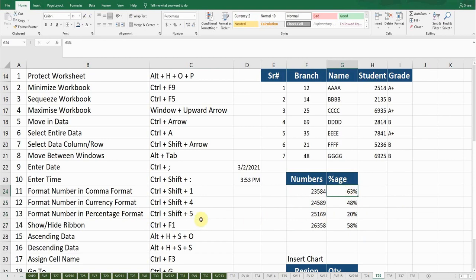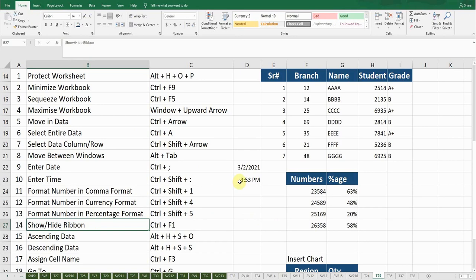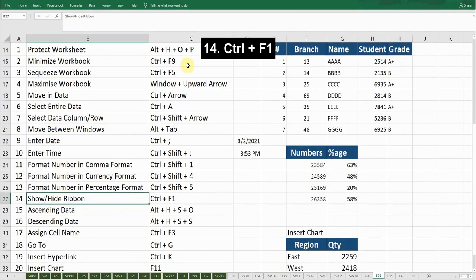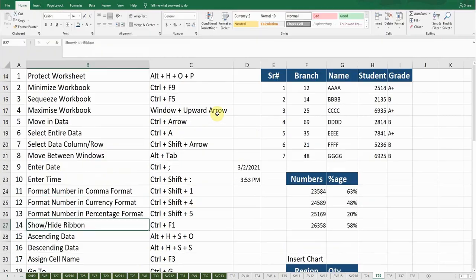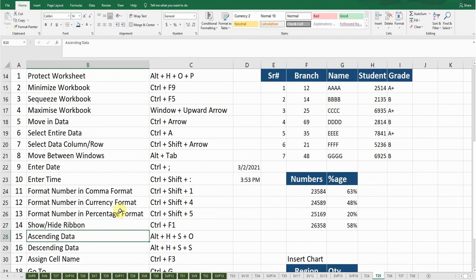The next shortcut key is Show or Hide Ribbon. You can see the ribbon above. If I press Ctrl+F1, this ribbon has been hidden. If I want to unhide it, press Ctrl+F1 again — now the Home ribbon is visible. This is how you can hide and unhide your ribbon. The next shortcut key is Ascending Data.